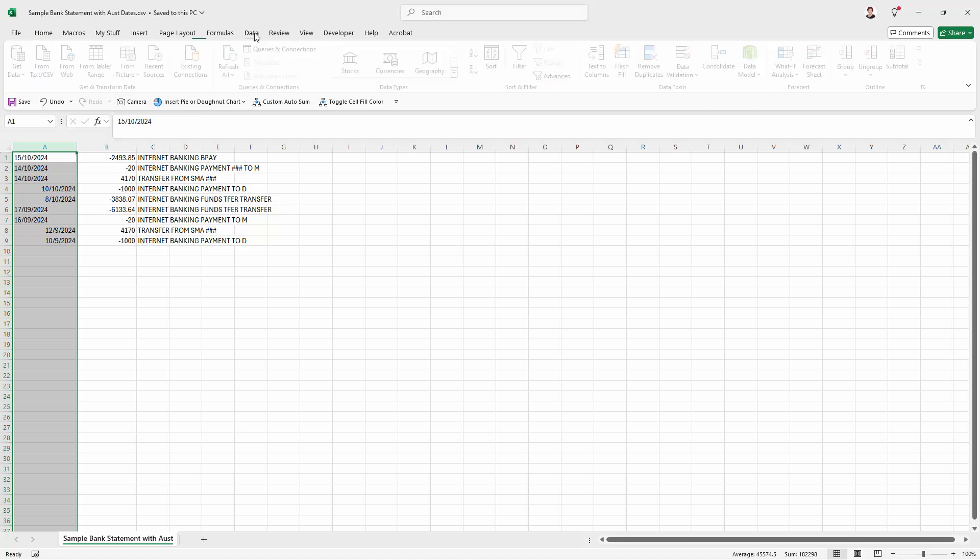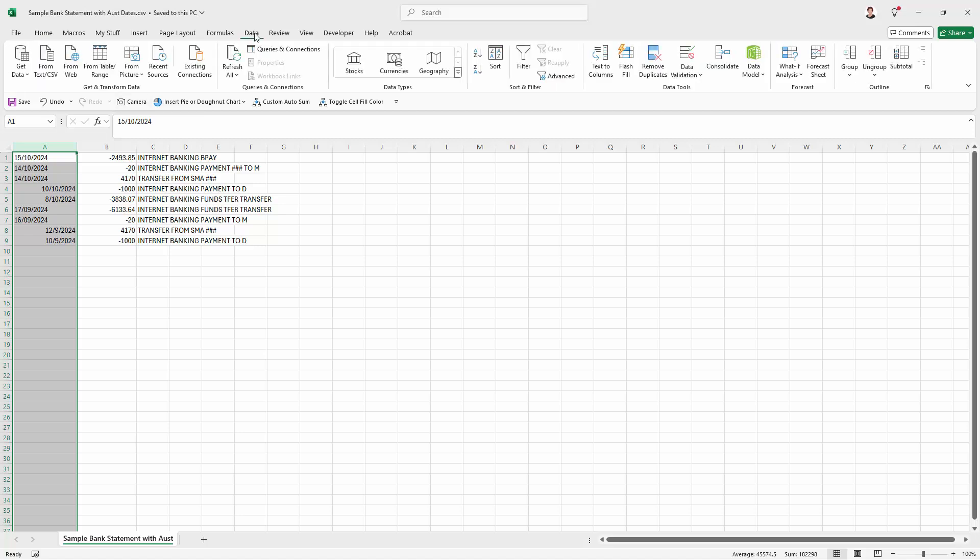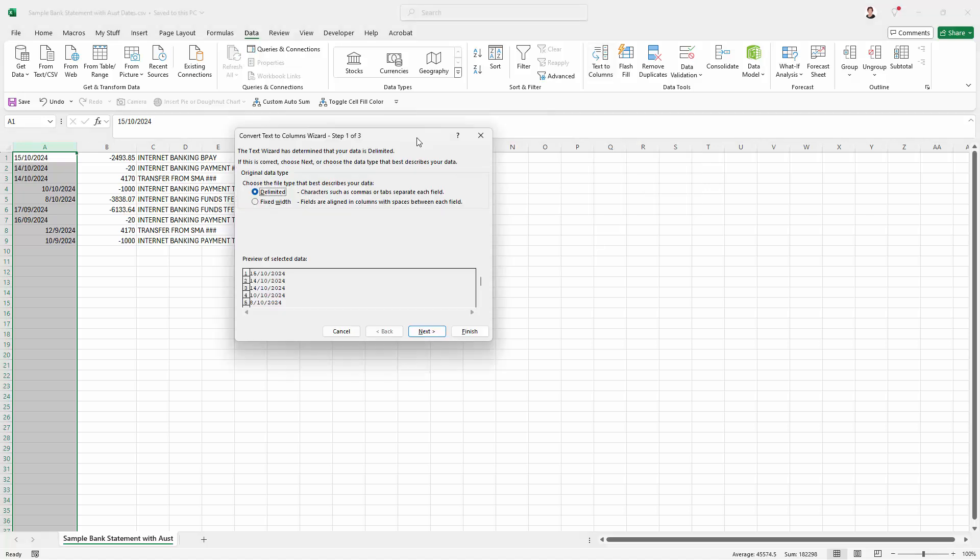I'm going over here to the Data tab in Excel and I'm going to Text to Columns. Now this is a feature for parsing text, for converting text into columns in Excel.